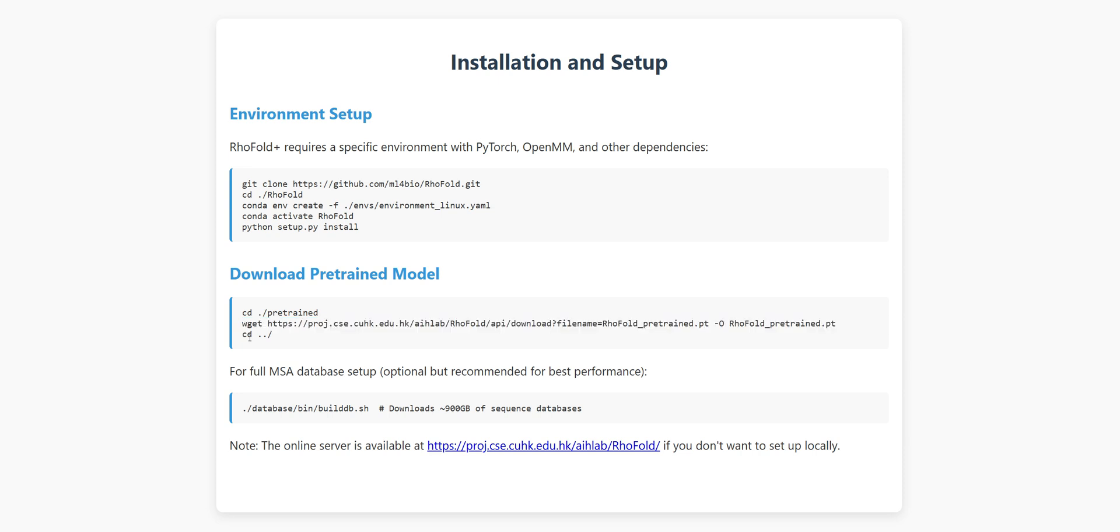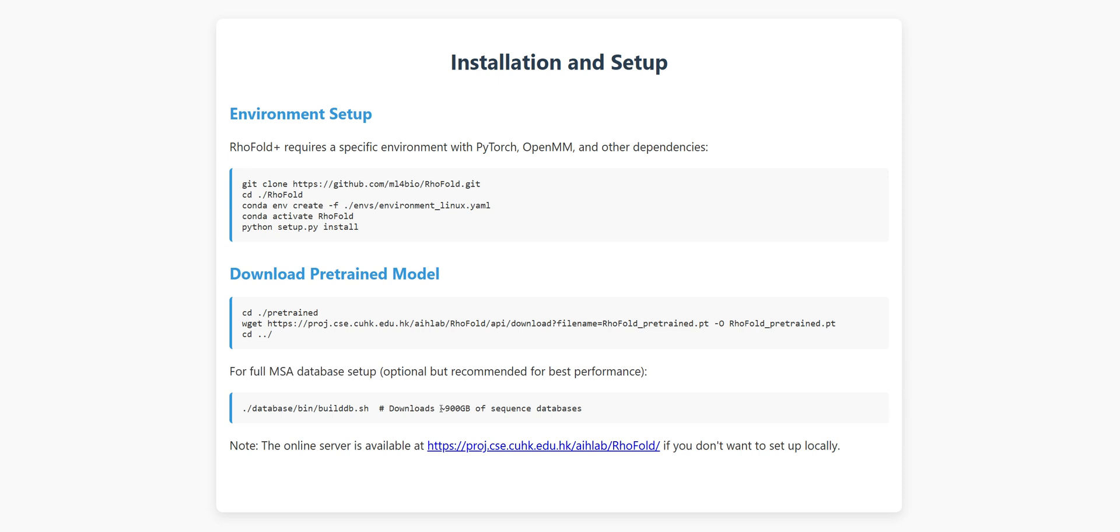Now, there's an optional step that's really cool if you're serious about accuracy. You can download their sequence databases for creating multiple sequence alignments. Fair warning though, this is about 900 GB. But don't panic, there's an online server option if you don't want to set everything up locally.